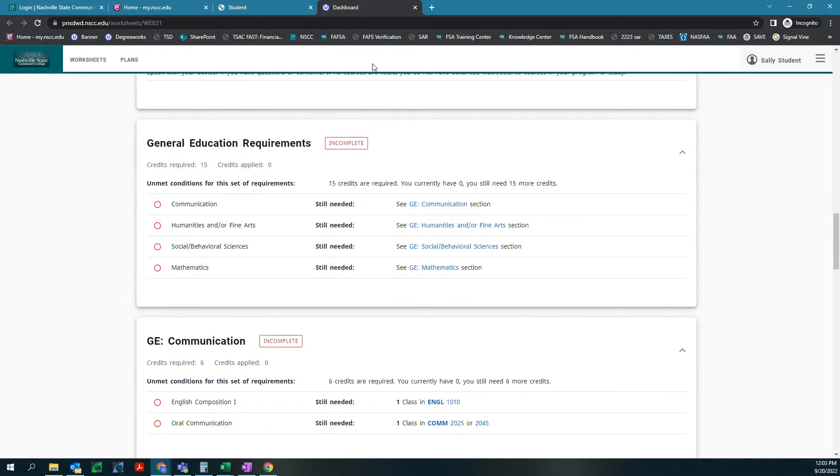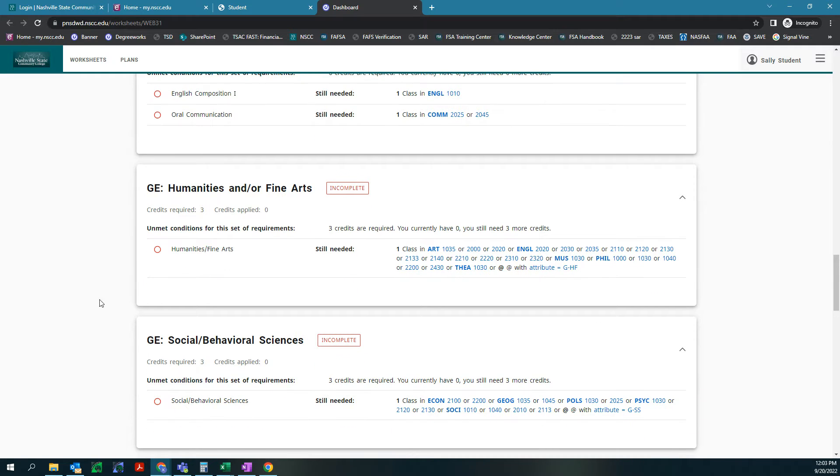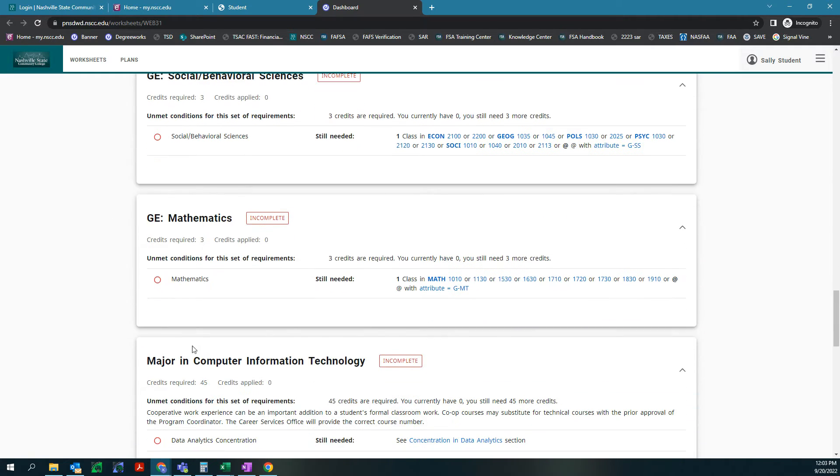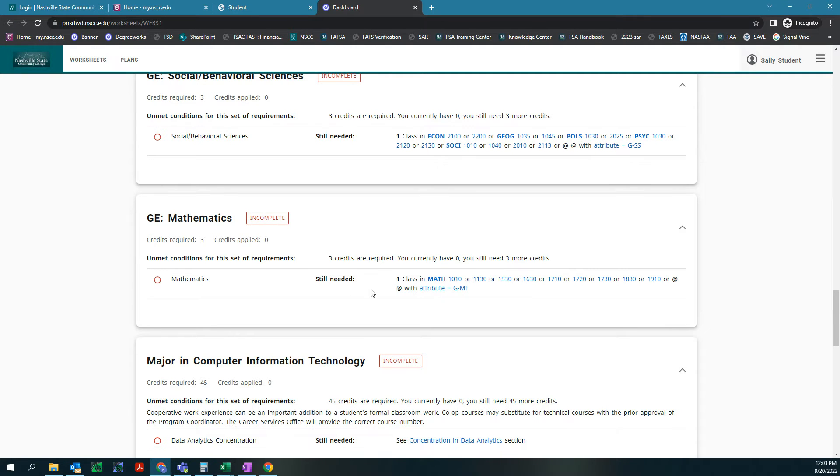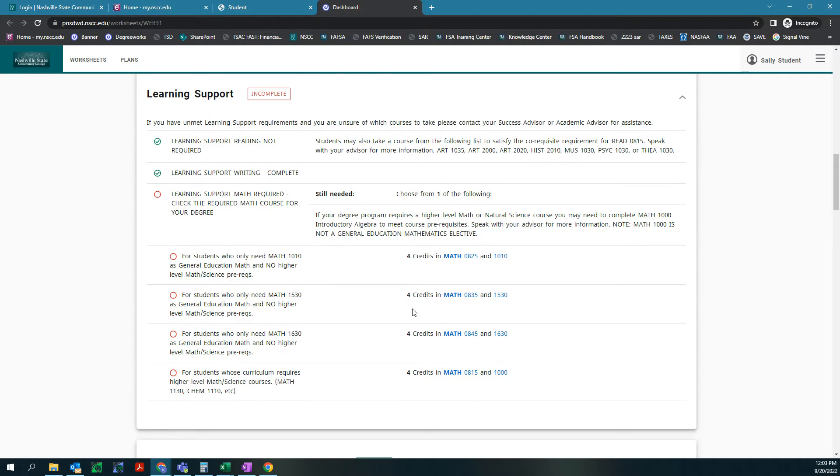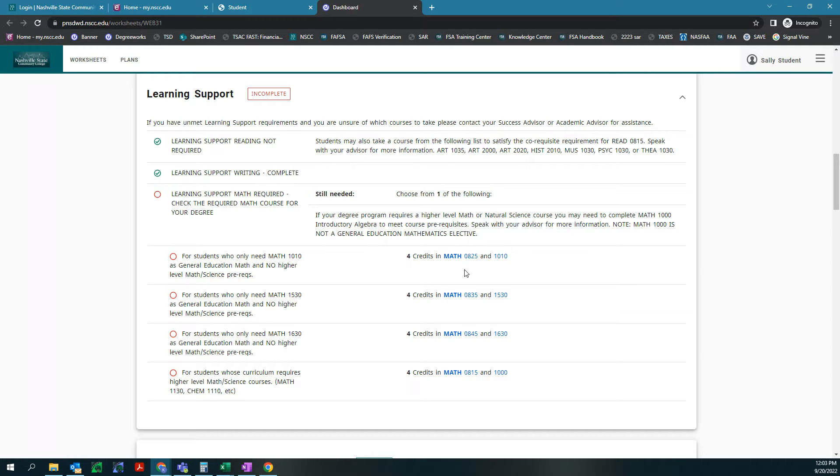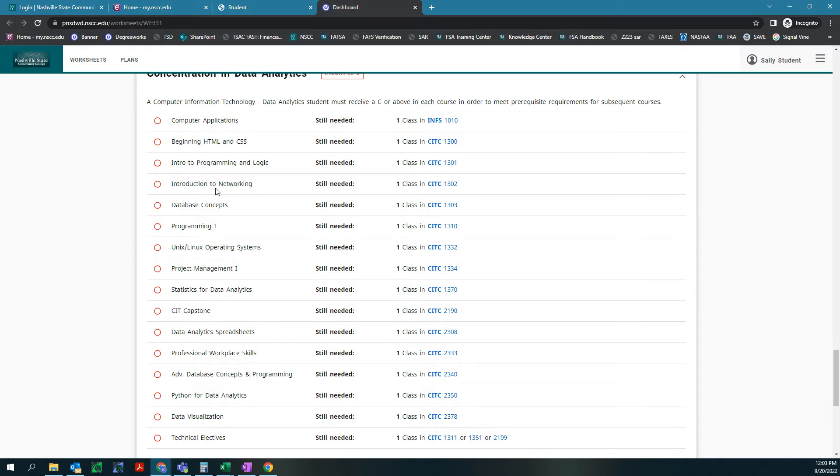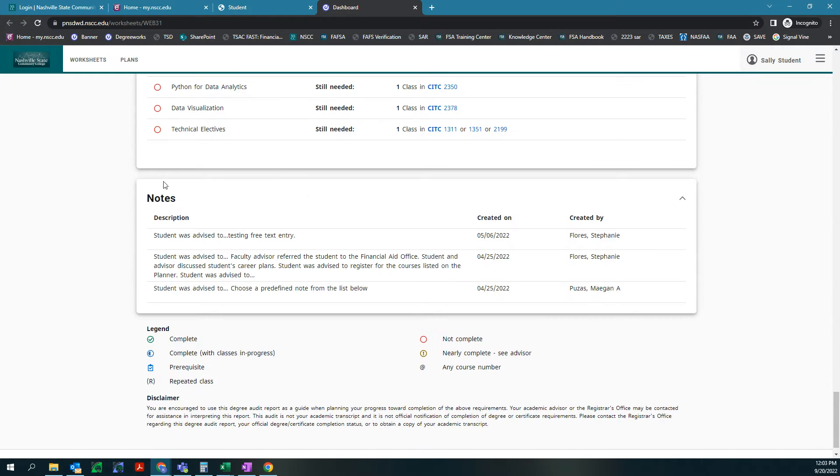Then here are prerequisite courses for math and science which we don't have, and then we have our gen ed requirements, communication requirements, humanities and fine arts, social behaviors, and math. As you can see here we just need math 1010 or these other maths. So because we know it's math 1010, when we go up here we know that we need to take math 0825 along with it as well. If this is in your block it's important for you to write that down. If you just keep scrolling down you're just gonna get more and more information on the classes that you need to take and then any notes that were inputted in your degree works.